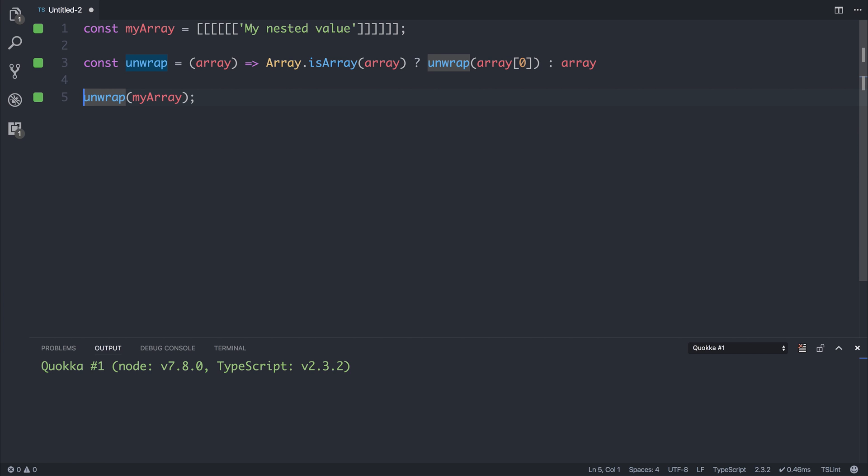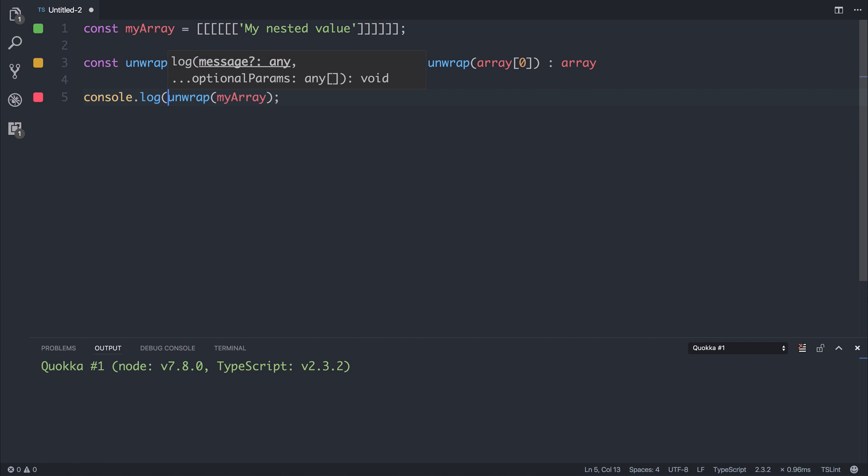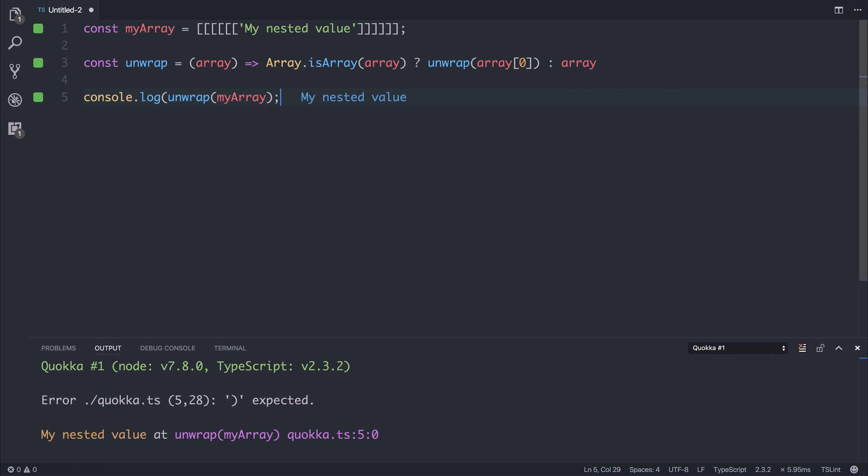We're unwrapping the array. Let's log it out to see the results, and to the right of our unwrap function, we can see that it is myNestedValue.